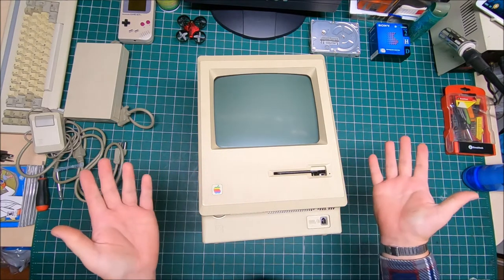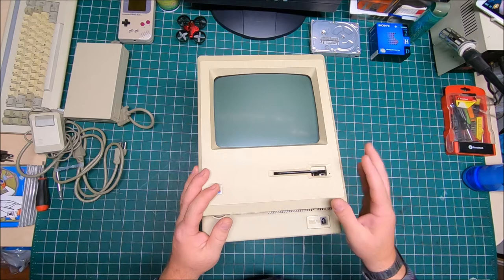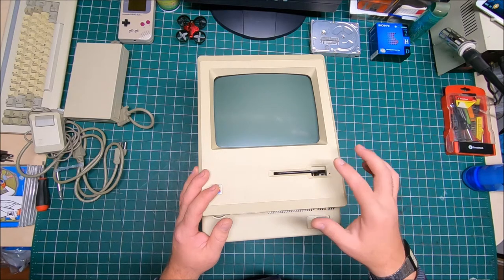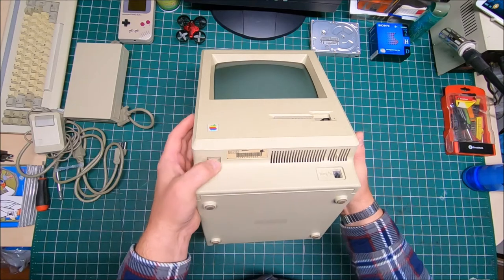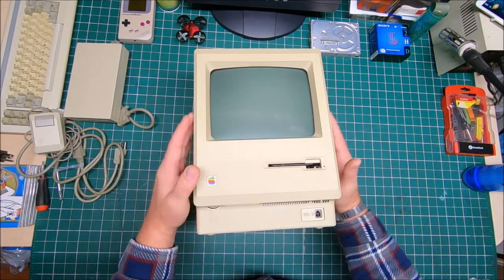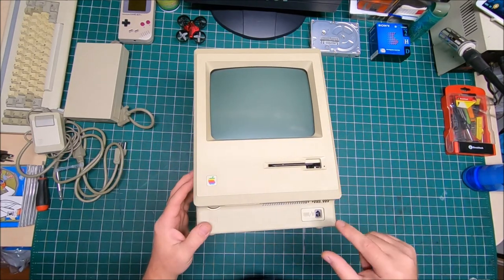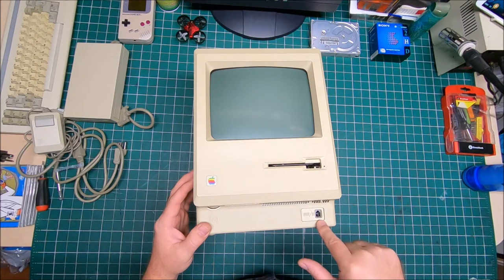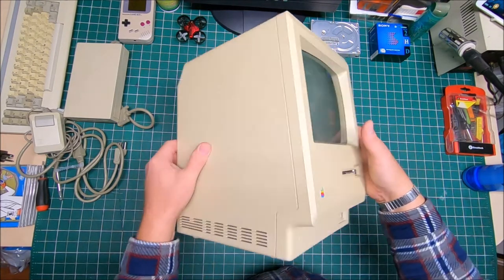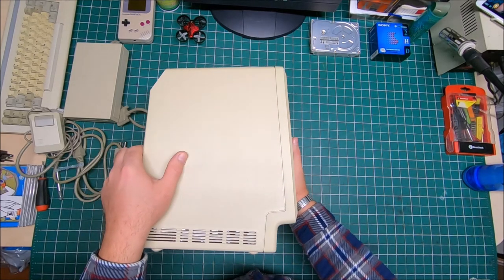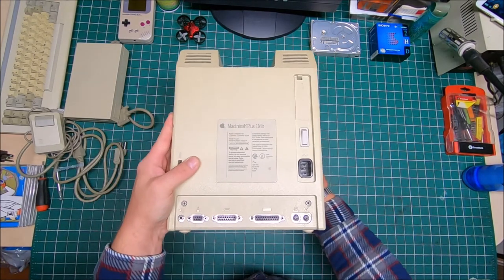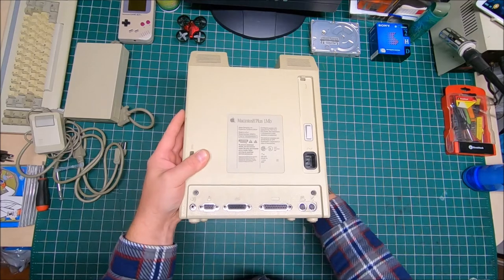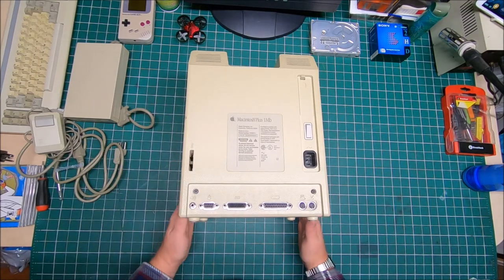And Macintosh Plus, I believe, is the third generation from that cute compact style design. It's kind of simple design - 3.5 floppy on the front, brightness control right there. It's a black and white 9-inch. Keyboard plugs on the back.